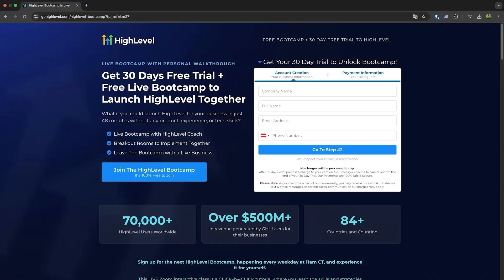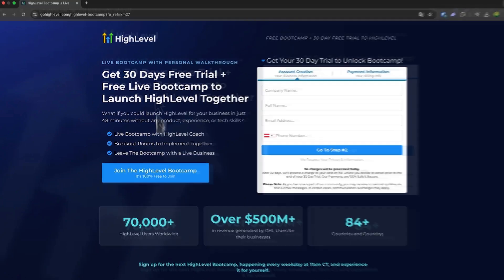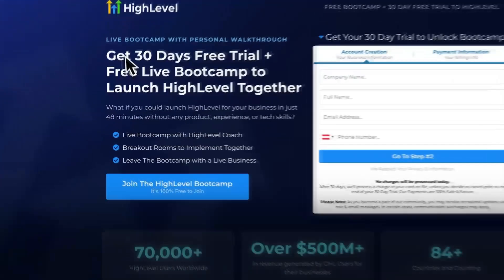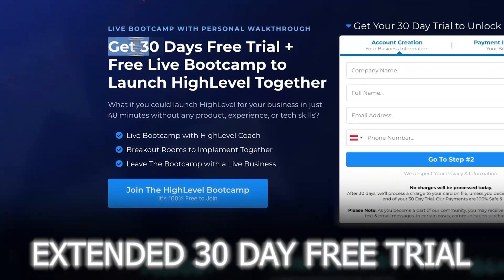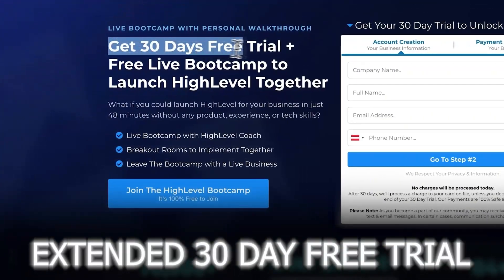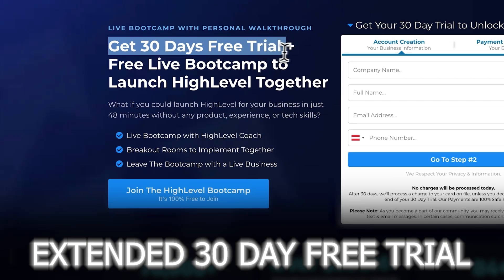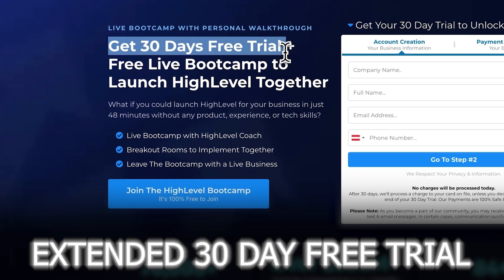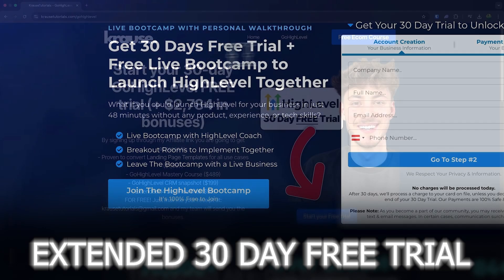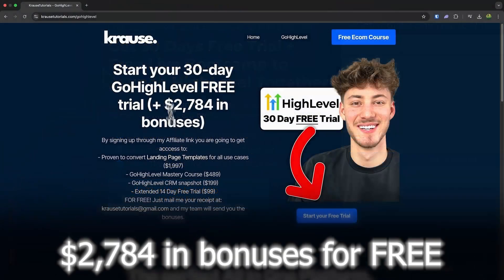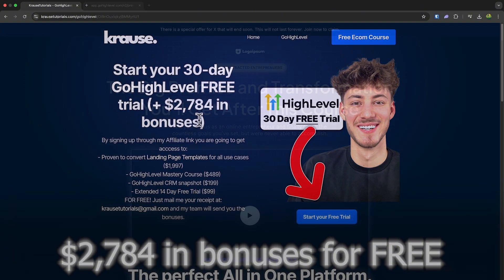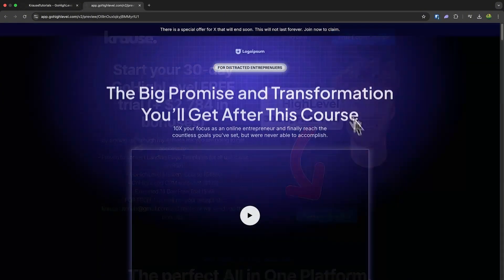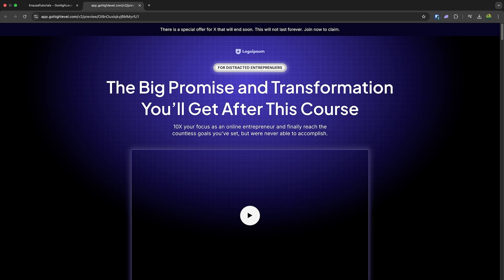If you sign up for GoHighLevel using our affiliate link below, you'll unlock an exclusive extended 30-day free trial. That's double the usual 14 days. Plus we're throwing in over $2,000 worth of bonuses, including this landing page template.